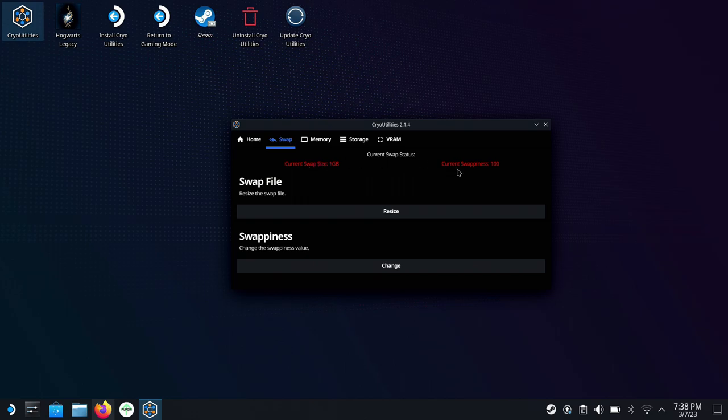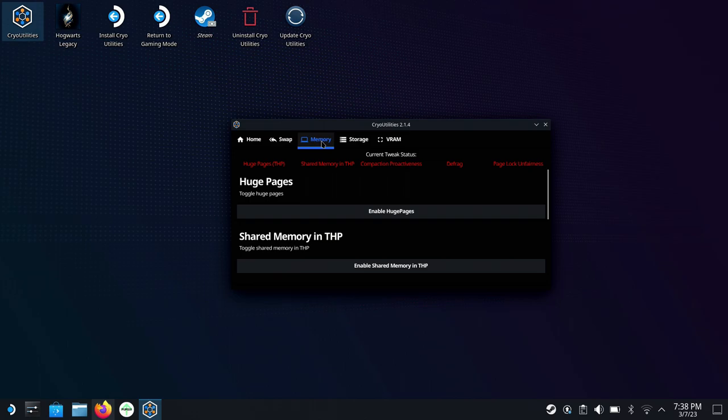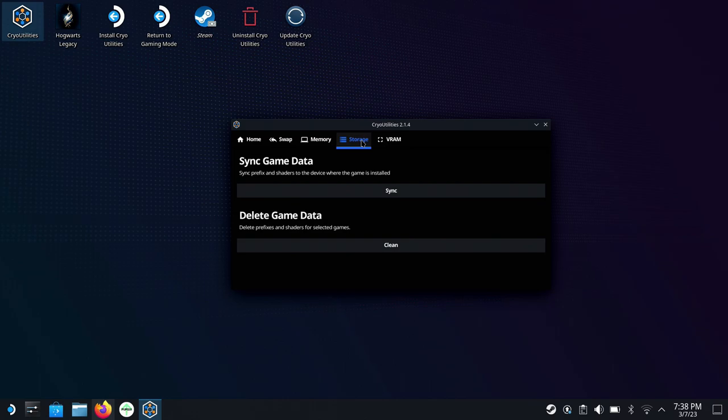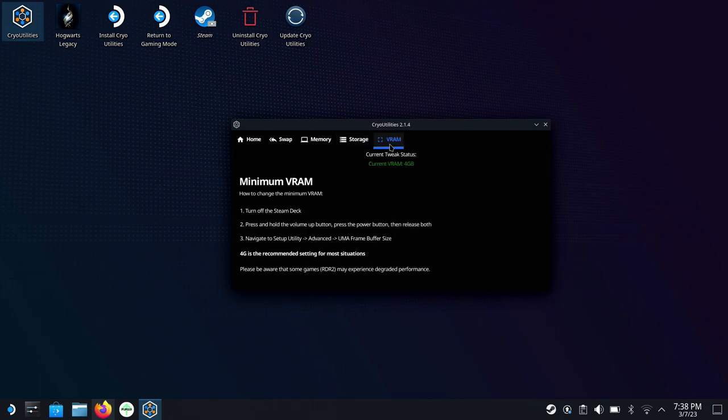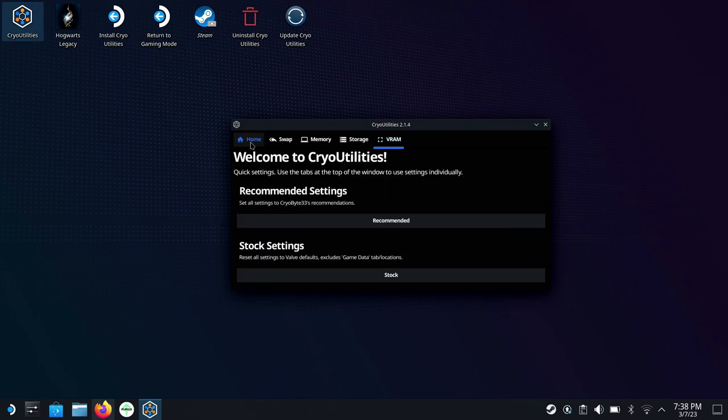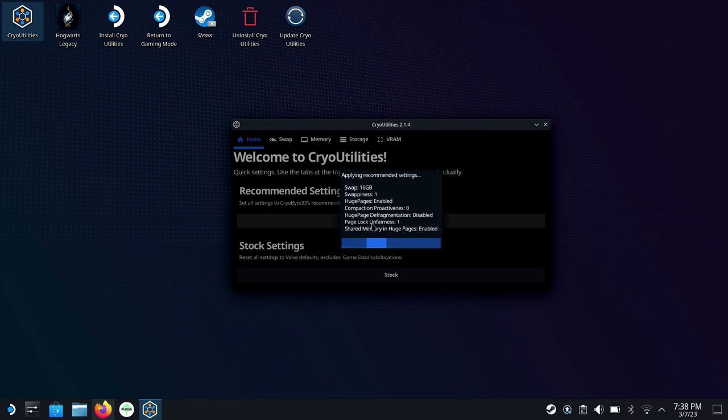Now the things in red here are the things that need to be changed or haven't been optimized yet. I haven't run the recommended settings yet, and you can see here everything just in the red. Now over in storage, we have sync game data and delete game data. We'll come back to that here in just a minute. And then VRAM is in the green because we've already changed that over to 4G in the BIOS from one. Otherwise, that would be in the red and it would say one gigabyte.